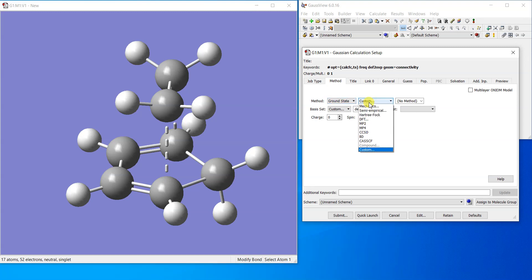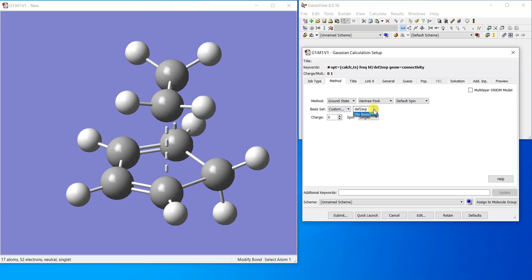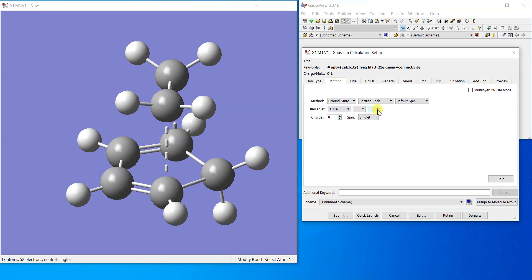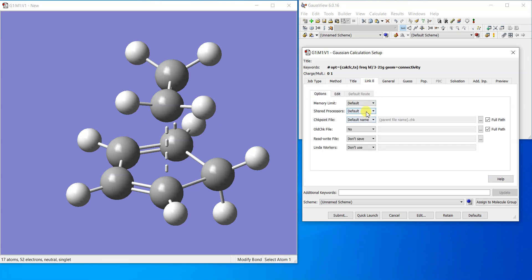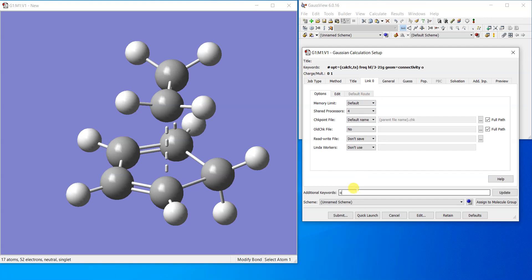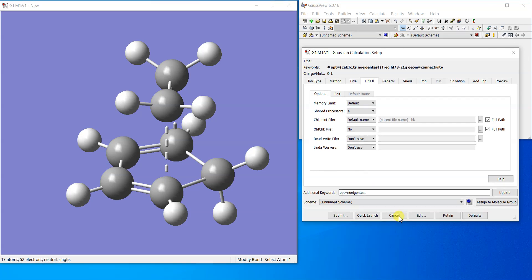I'm also going to calculate the force constants at the very first point, and then I'm going to choose a method for it. At the moment I'll just go for the simplest one, so maybe HF 3-21G is enough, and then I can use a number of processors as much as I want.